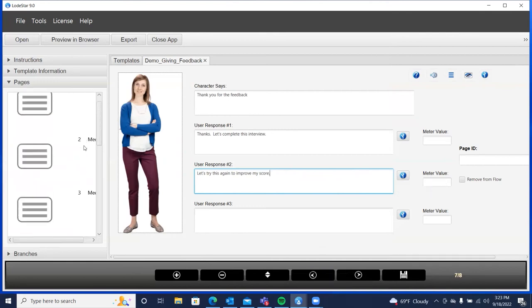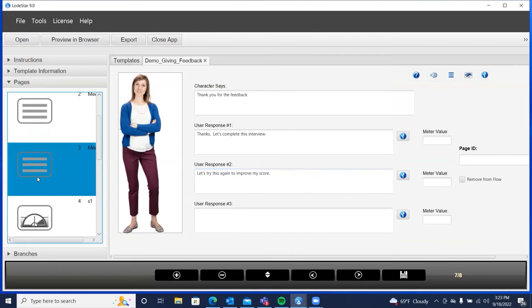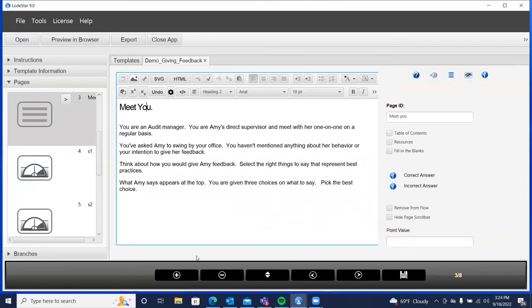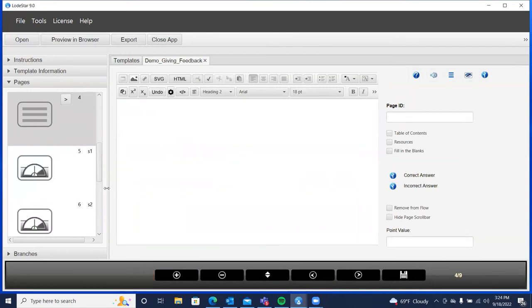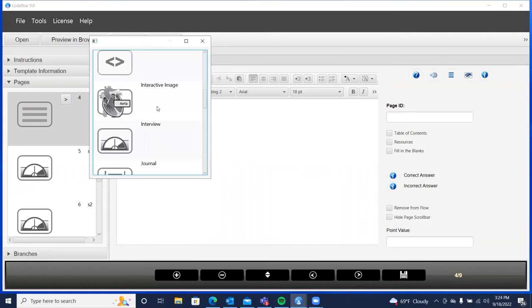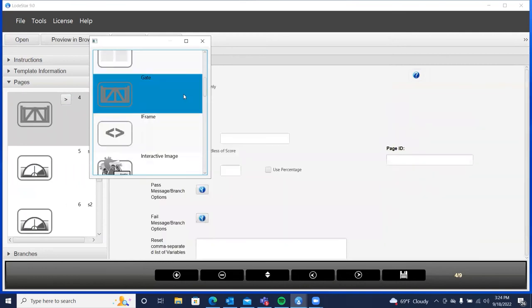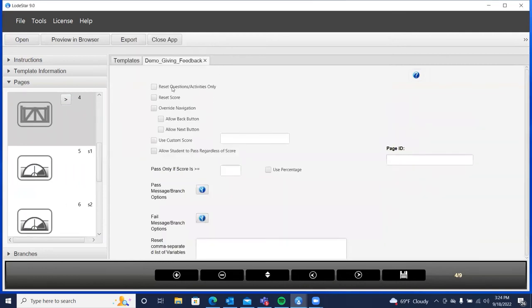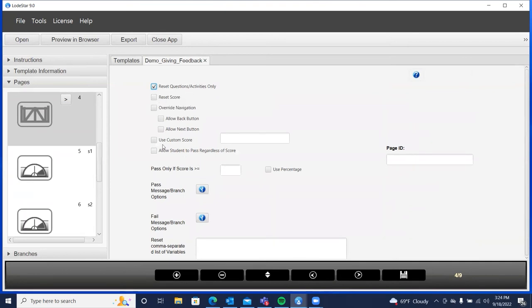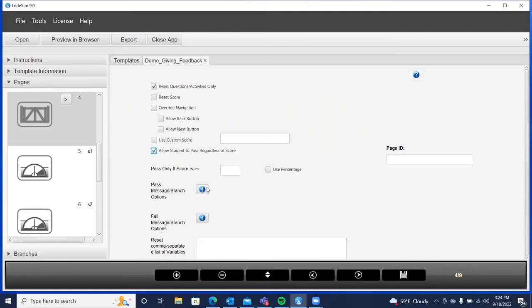we're going to go back to where we described Meet You. We're going to add a page after that and we're going to make it a gate. We're going to turn this into a gate. And the whole purpose of the gate is to do exactly that, is reset the questions here. We could even reset the score. That would work out just fine, too. But I'm going to reset the questions. And I'm going to allow the student to go down this branch, regardless of their score. So, I always want everybody to go down this branch. This is the branch that will basically take us to the next page. The other part that we need to do is put in zero here. So, everybody goes to this branch.